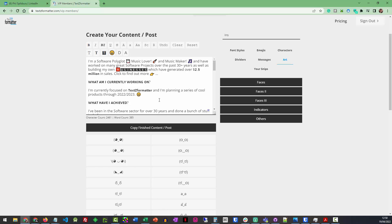And things like emojis do use more characters. So a standard character uses basically one character, but an emoji, like my little smiley face there, can use up to five characters. So it's very important you don't max out your limits on a post.